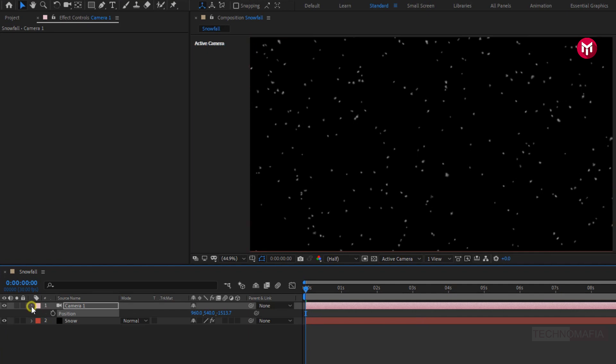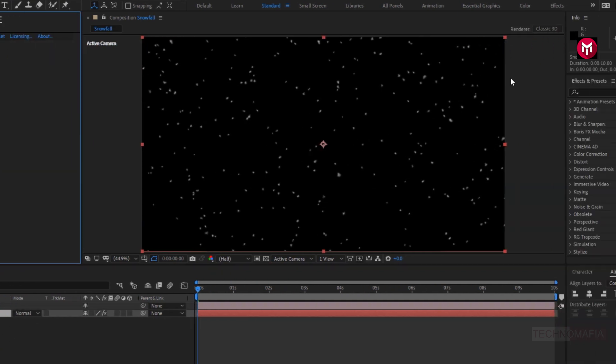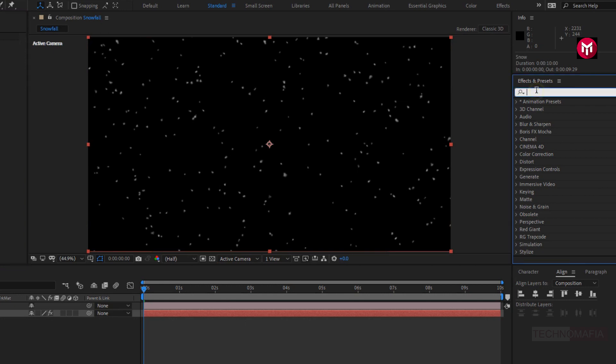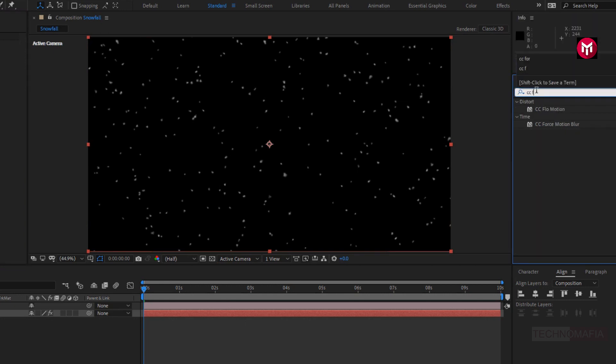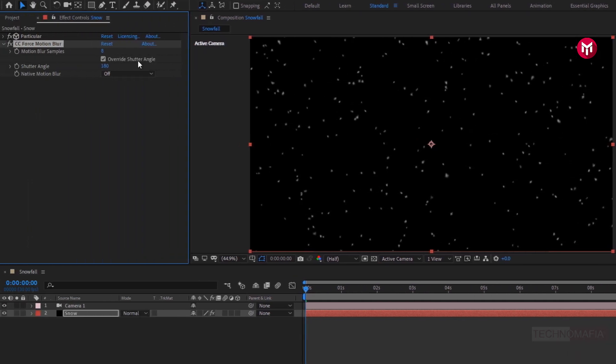If you want to blur the particles, then, for snow layer, in effects and preset, search for CC force motion blur, add it to solid layer. Here, change blur value to 20. Perfect.